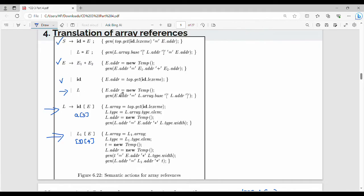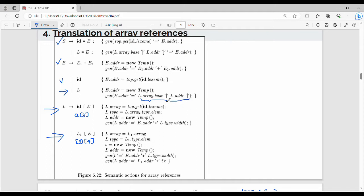What do you want to assign to e.address? For the e gives me l production rule — where do we use this production rule? We will access the array location. That is, we will use a program like int a[4] or int a[0][2]. We will use the production rule e gives me l first. The e.address attribute is newtemp. Then additionally, we generate a function using l.array.base and l.address.